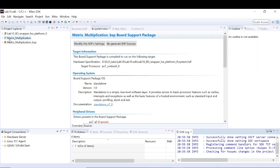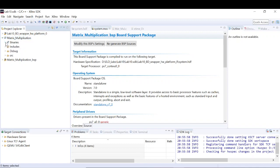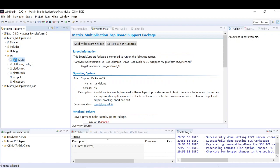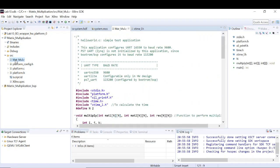Welcome back to Part 2 of the lab tutorial. So far we have created the hardware platform of our project and written the application on it — we have gone through the code and how it works. Now it's time to run the code on the hardware.